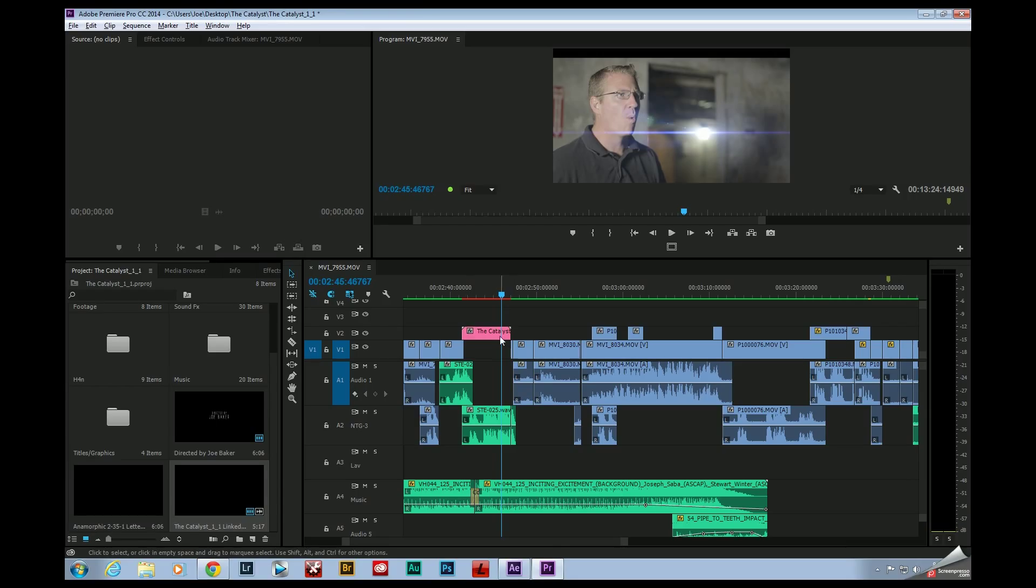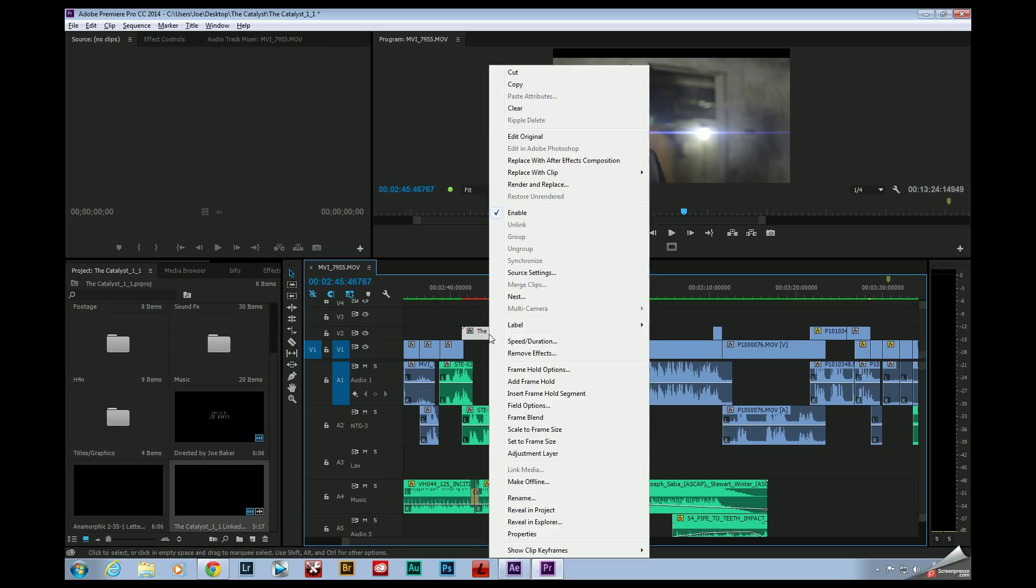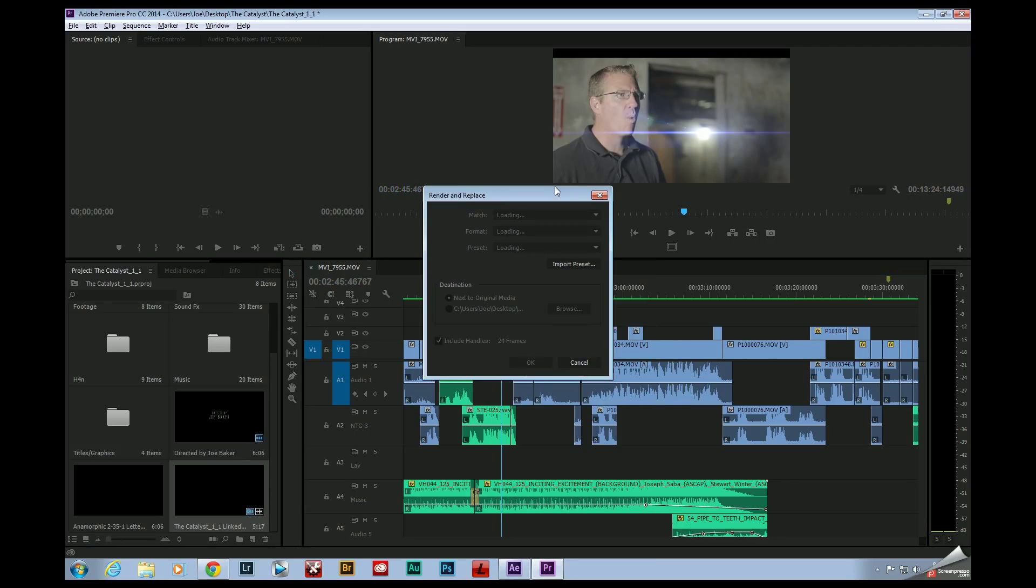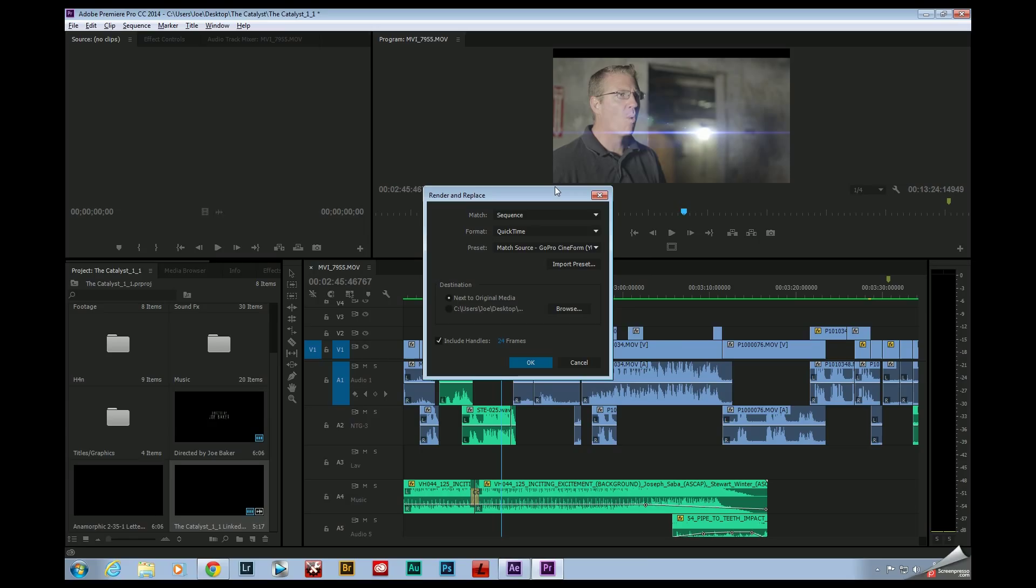But check this out. Now if I just right-click on this clip, I can go to Render and Replace. I'm going to go ahead and click on that.